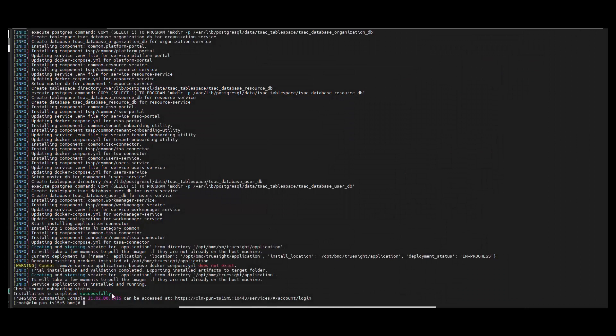The user can now access the TSAC console using the provided URL. Thank you.